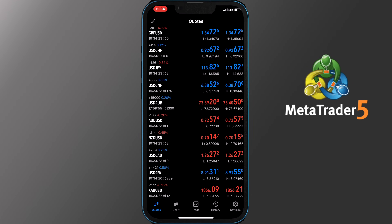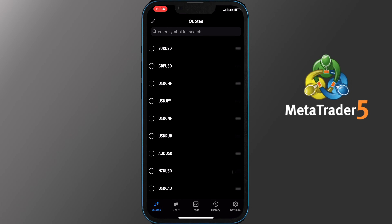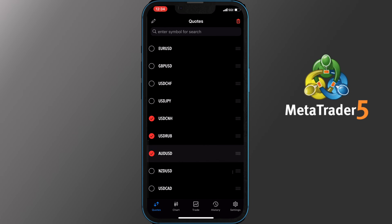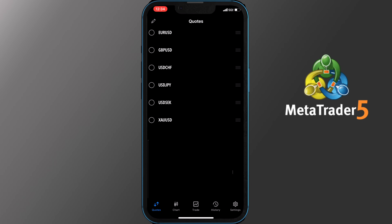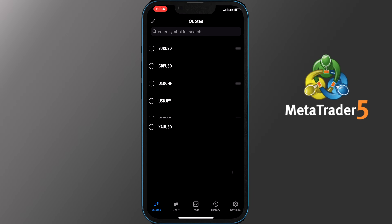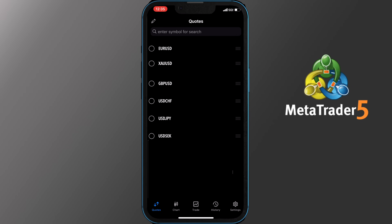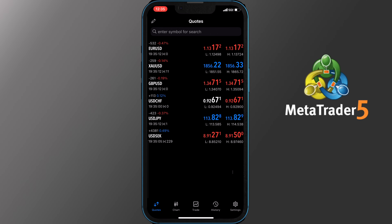To remove a trading pair from your main quote screen, tap the pencil icon on the top left side. Now tap the pairs you wish to remove. You will see a check mark in a red circle, then tap the trash icon on the top right side and the pair has been removed. To move the pairs around to your liking, tap and hold the three lines next to them and scroll them up or down. Once you are finished, tap the pencil icon once more to get back to the quotes.